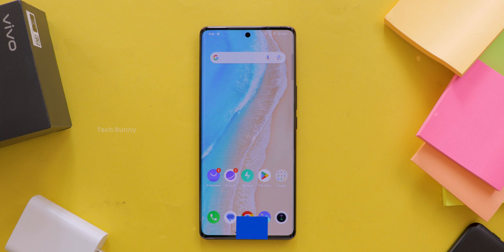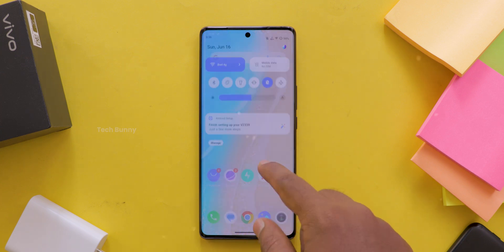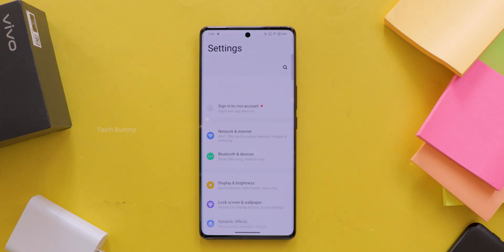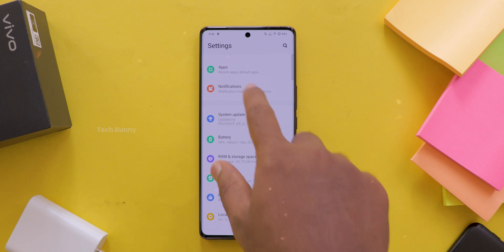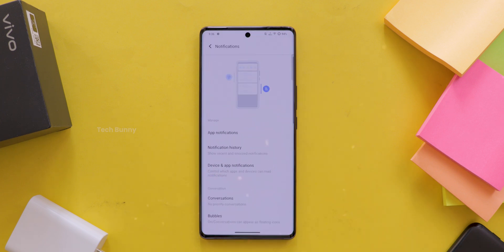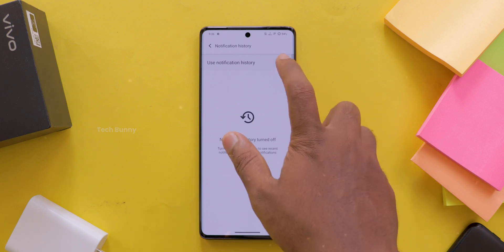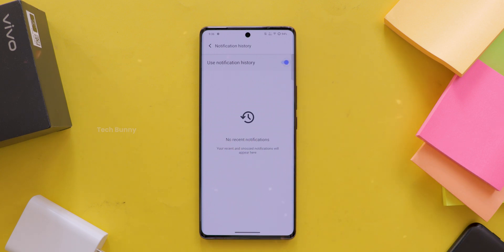First, let's turn on notification history. Grab your Vivo phone and follow these simple steps. Number 1: Open the Settings app. Number 2: Scroll down and tap on Notifications. Number 3: Here, you'll see an option called Notification History — tap on it. Number 4: Toggle it on. And you're all set.